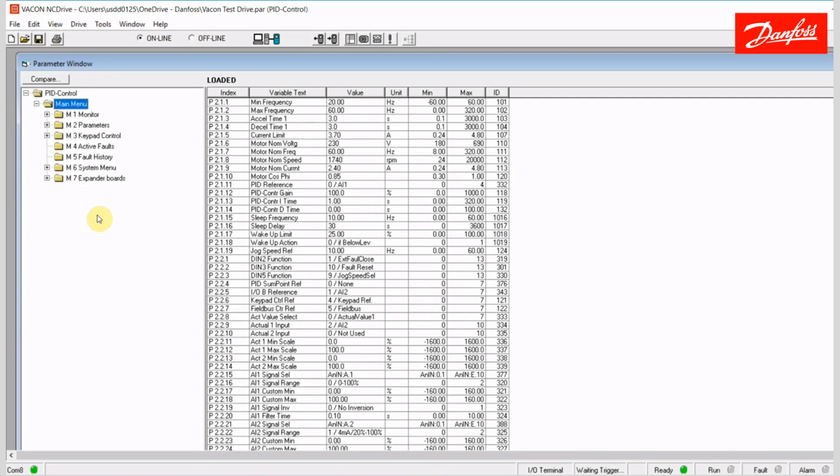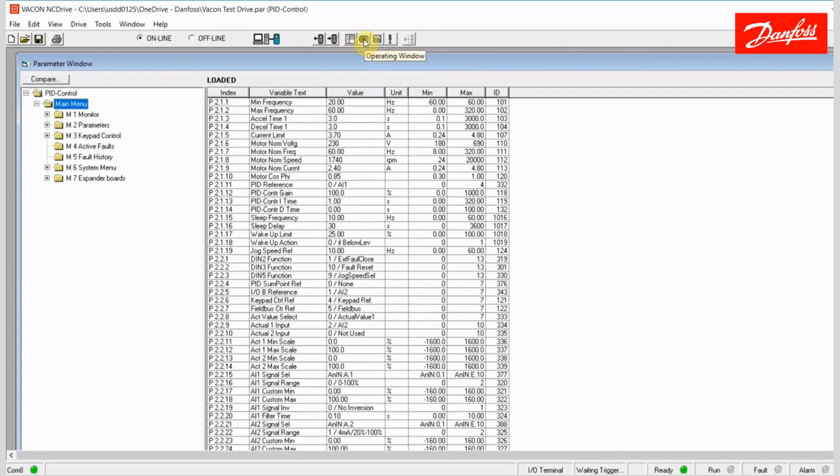So, if we look at these icons up here, I have a parameter window, which is what we're currently looking at. We have the operating window.